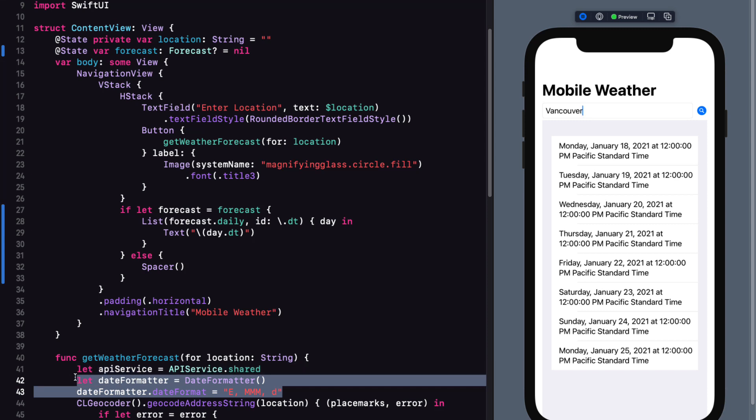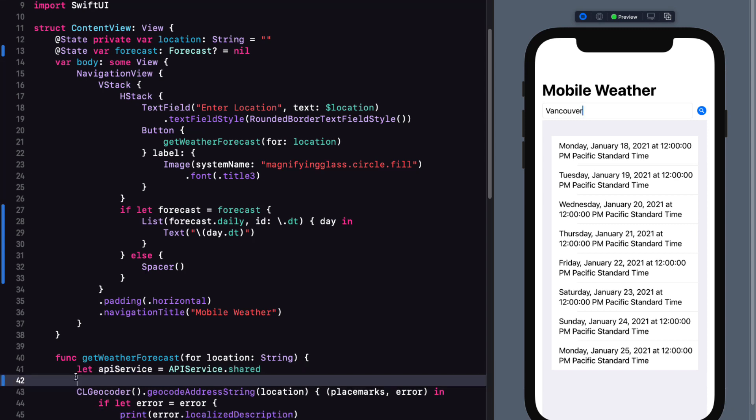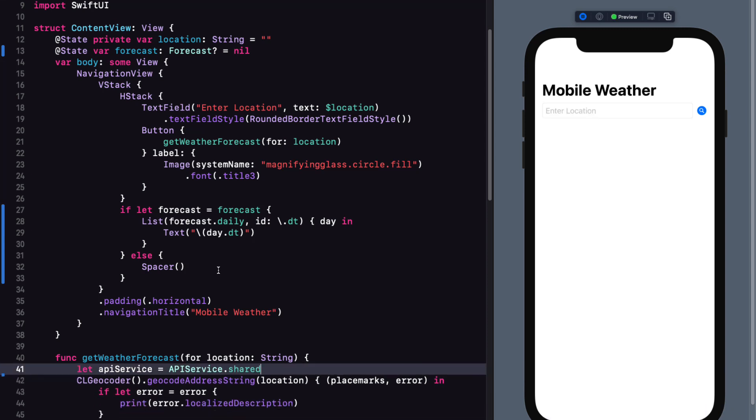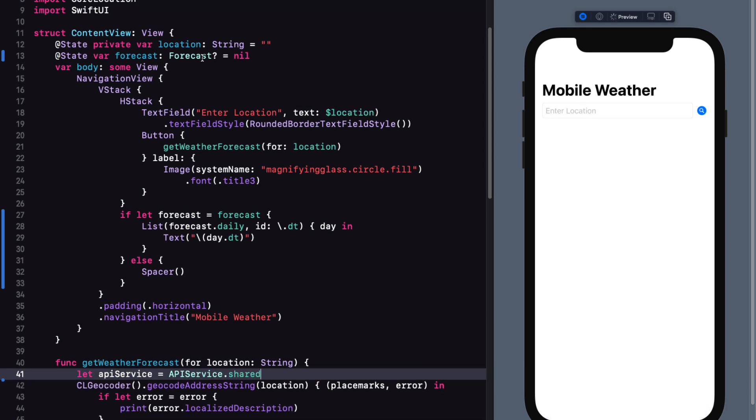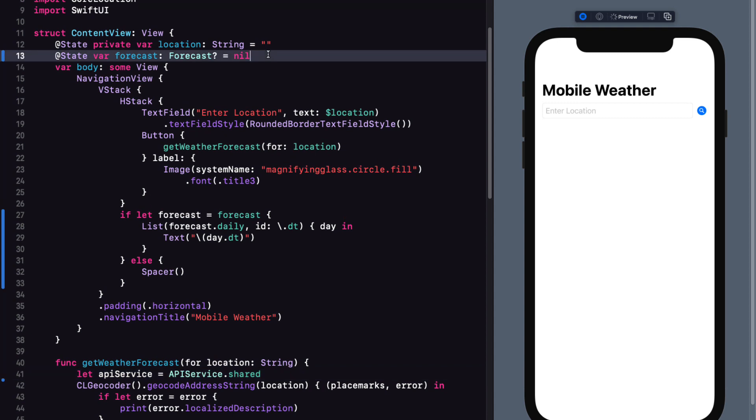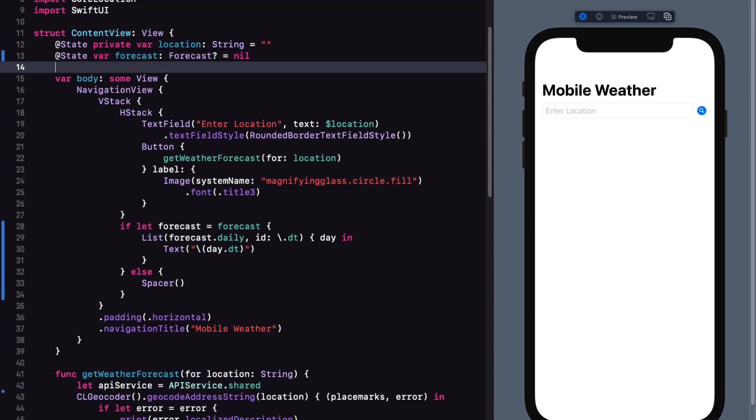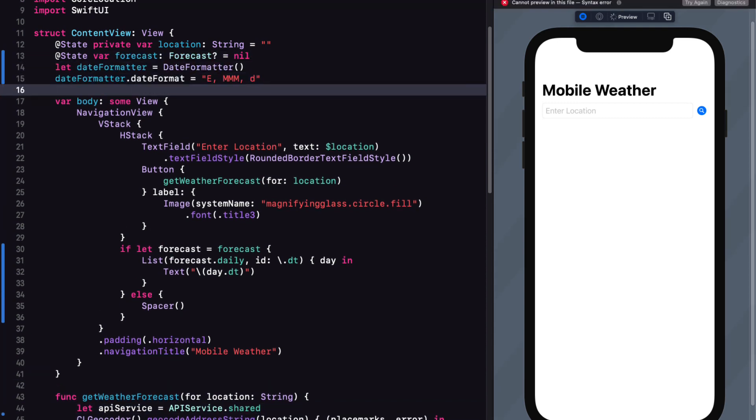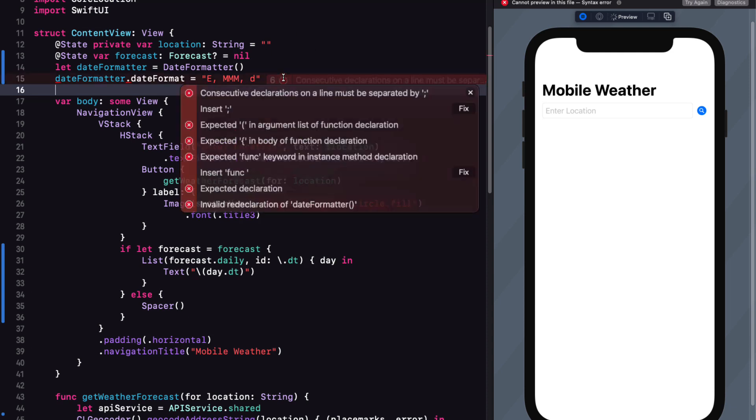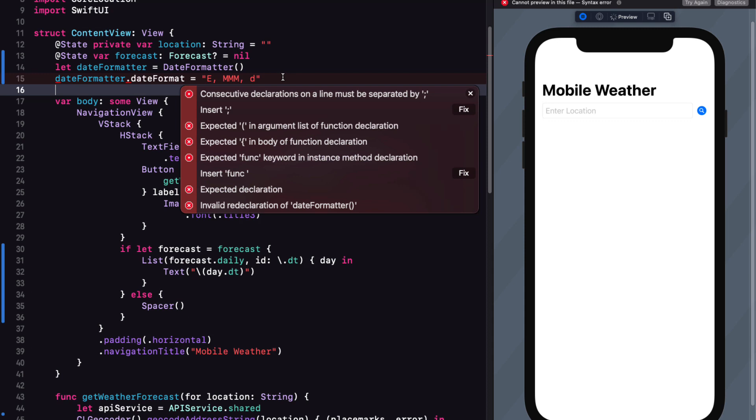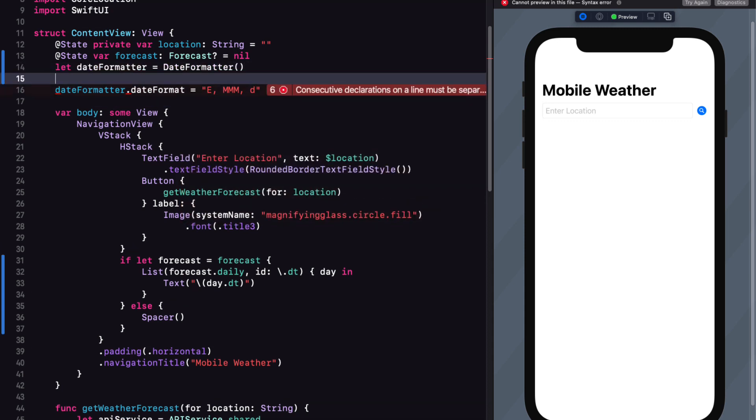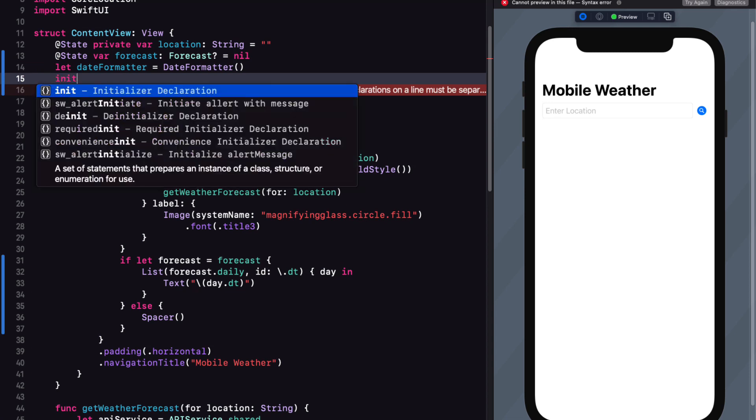First, let's take the date formatter and the assignment of the date format property out of the get weather forecast and move it up to the top. You immediately see a problem here and Xcode declares that there is an invalid redeclaration of date formatter.